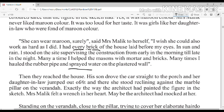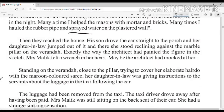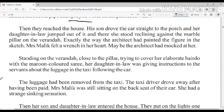Then they reached the house. His son drove the car straight to the porch and the daughter-in-law jumped out of it. There she stood, reclining against the marble pillar on the veranda. तब उनका बेटा गाड़ी को porch तक ले गया और उसकी बहू car से उचल कर बाहर आई और marble pillar के पास बरामदे में खड़ी हो गई।